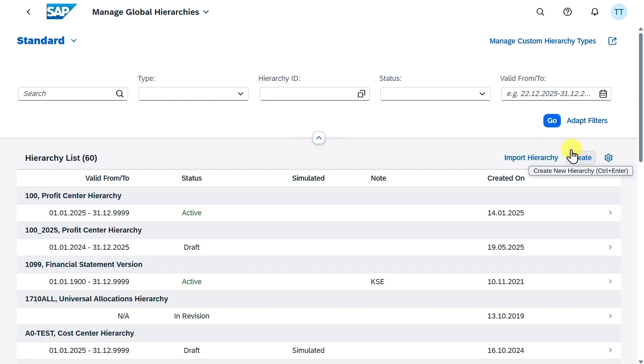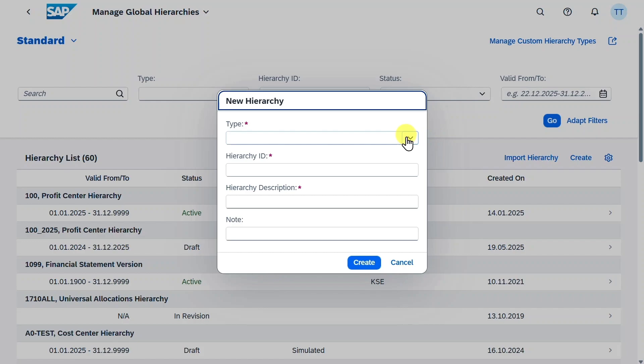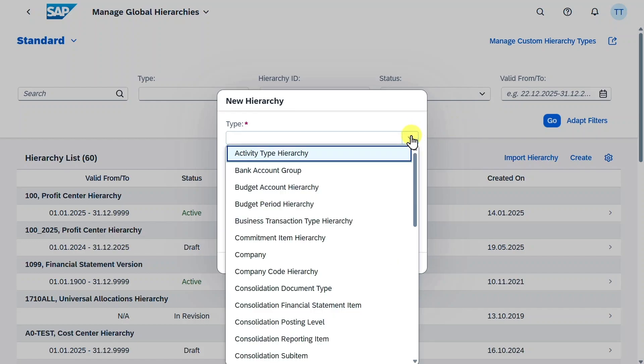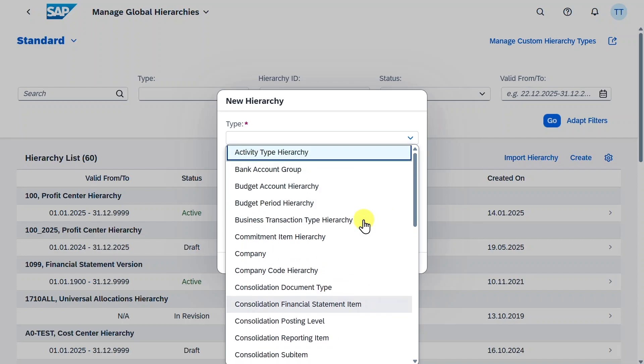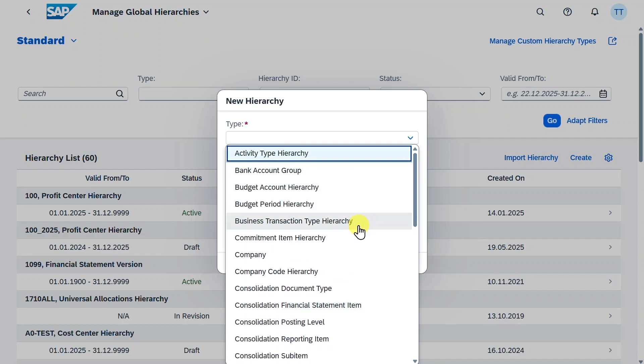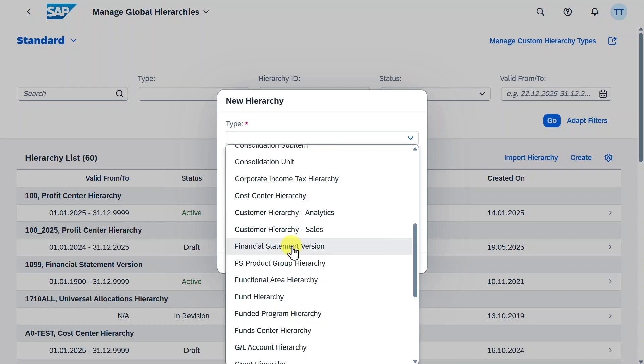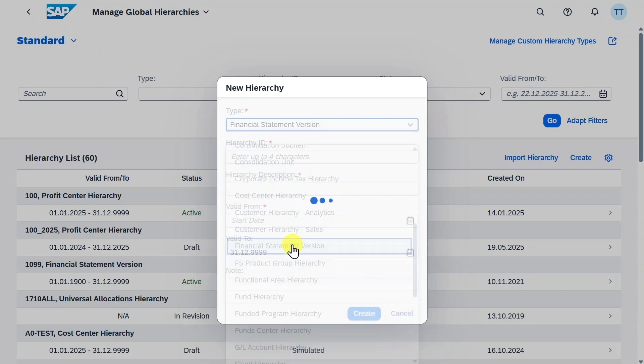We will do the latter one now, so click on Create. Now first of all, we need to select the hierarchy type. Let's click here on the drop-down menu. As you can see, we can create many different hierarchies with this application. Today we will create Financial Statement Version. Select this one.